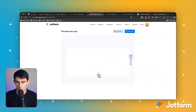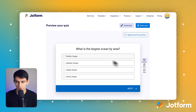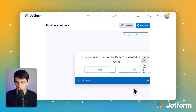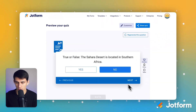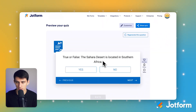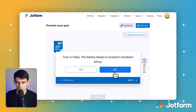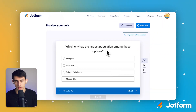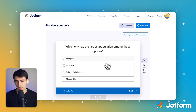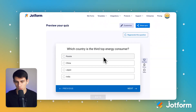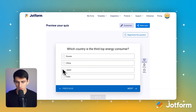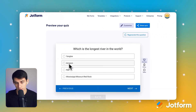Alright, so the world geography quiz is ready — let's take it. First: what is the largest ocean by area? Pacific Ocean. True or false: the Sahara Desert is located in southern Africa? I feel like that's northern Africa, so no. Which city has the largest population among the options? I think Shanghai. Which country is the third top energy consumer? Probably China or India.